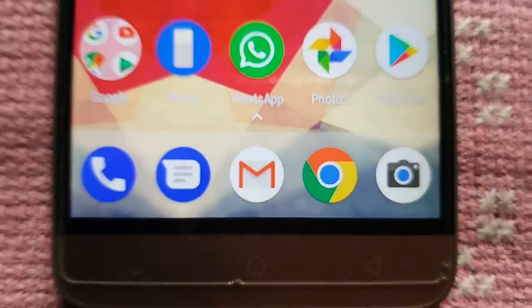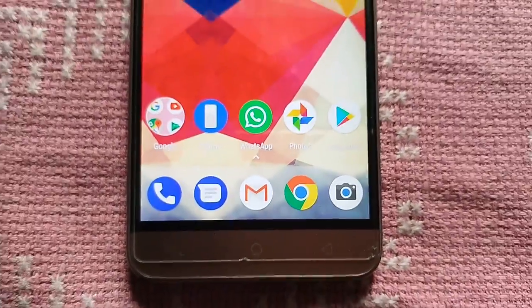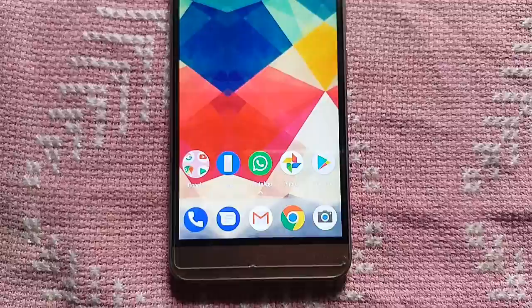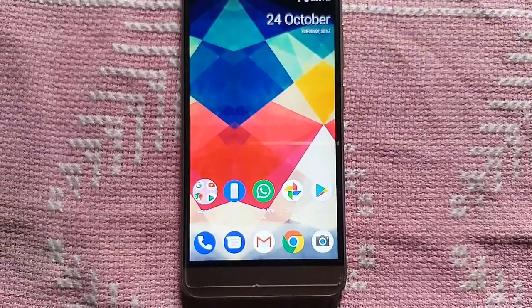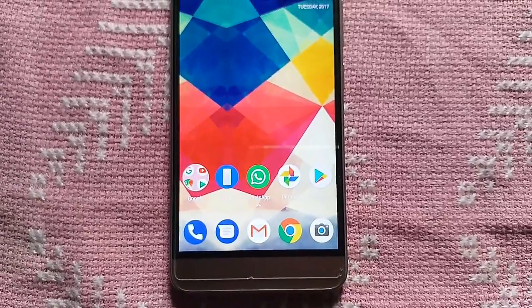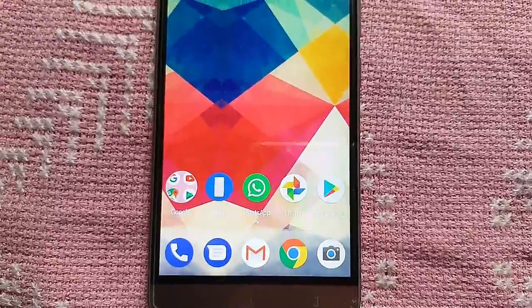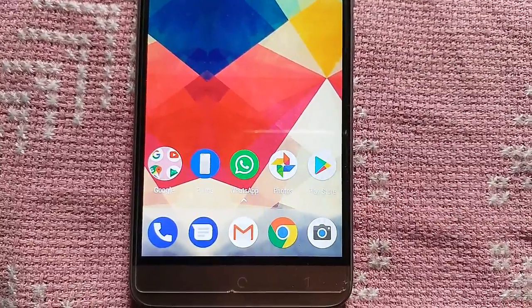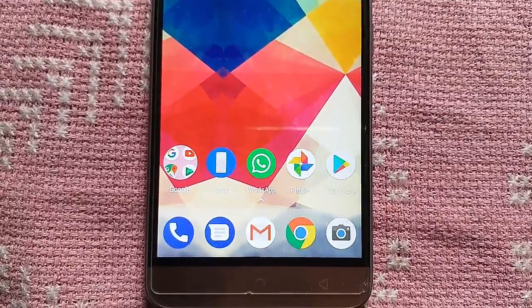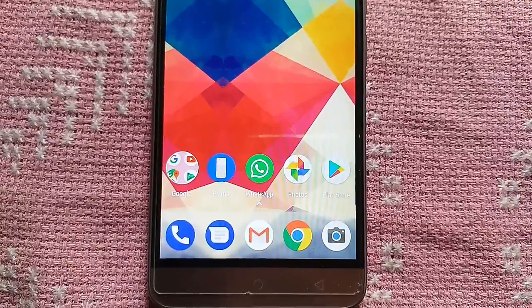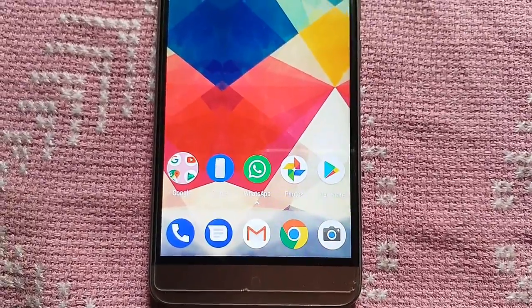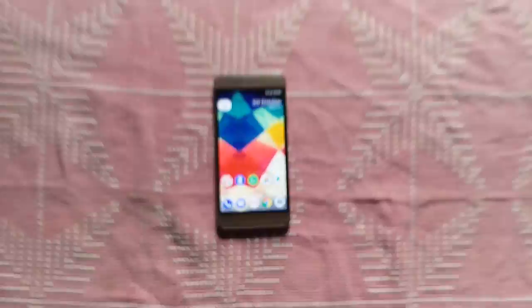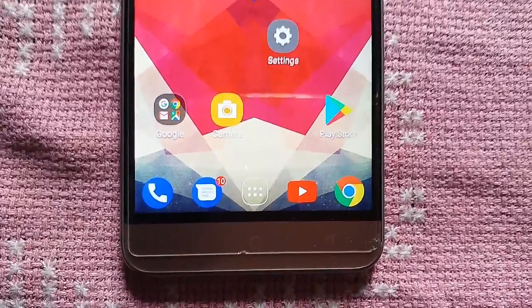Hey friends, this is Tekon. Today we're going to show you how to get an Oreo pixel-like look on Android Nougat. I'm using InFocus Turbo 5 as a demo device. Let's go. This is my stock home launcher.